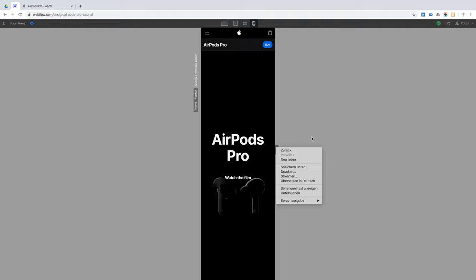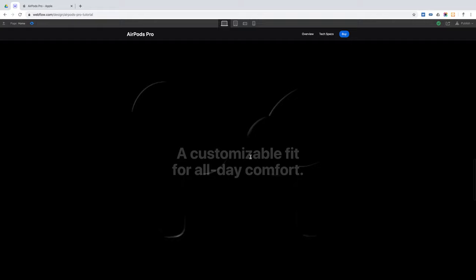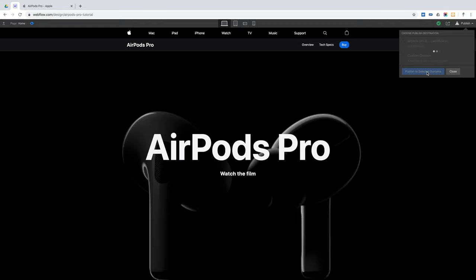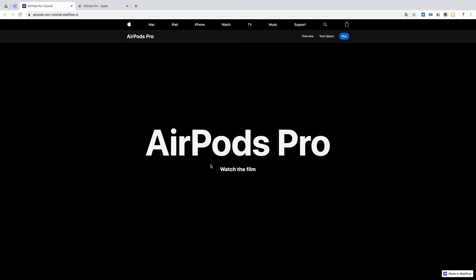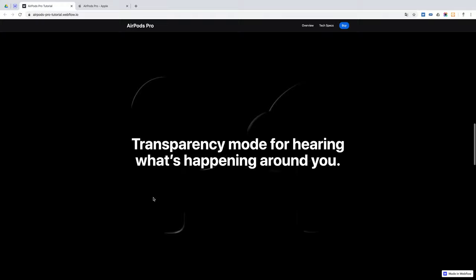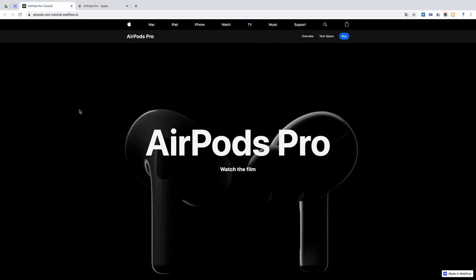That's the hero animation of the AirPods Pro website completely built inside Webflow. We can publish this to have a look — load time is a little bit slow but still fine, and it's working perfectly. That's the end for this video. Thank you so much for watching. Feel free to share any thoughts, feedback, or ideas in the comments below, and if you have any questions regarding this build feel free to reach out. I'll see you in the next one.